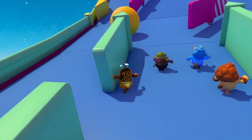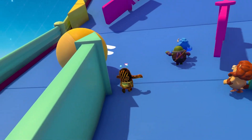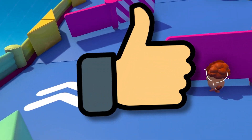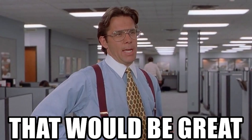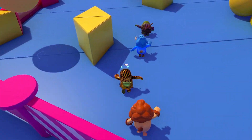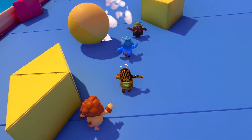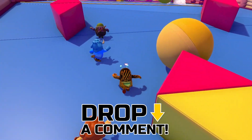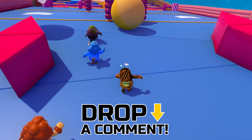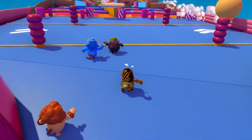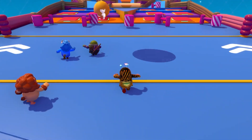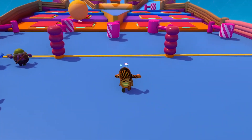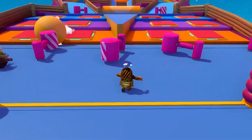Before we begin, if you could just drop a massive like, that would be great. And if you do like the tutorial, please drop a comment and let me know how much you've enjoyed it. Anyway, let's begin.